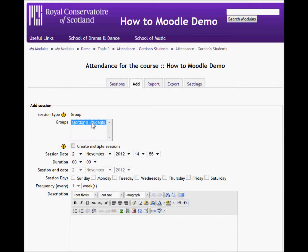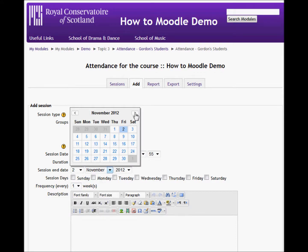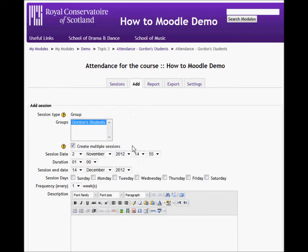If you had multiple groups of students in here, which you normally would have if you're wanting to use the group functionality, they would all appear on the list here. In this case, I want multiple sessions running from today for one hour and they're going to run through until December, the end of the session before Christmas. And I'll say that each of these sessions runs on a Friday.